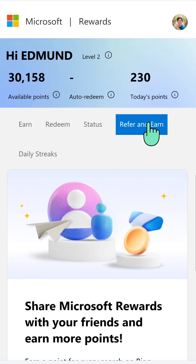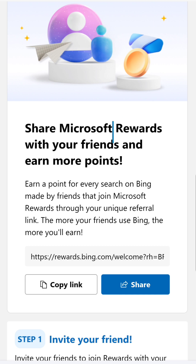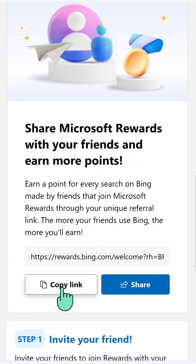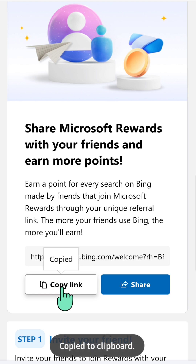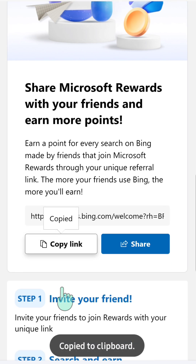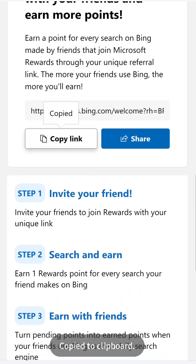Scroll down and you can see 'Share Microsoft Rewards with your friends and earn more points.' Then click 'Copy Link' and your unique referral link is already copied.